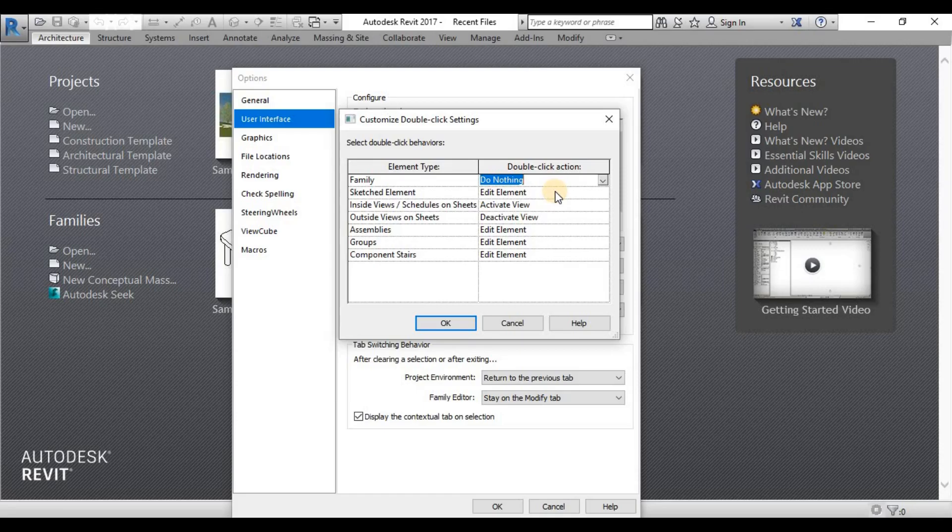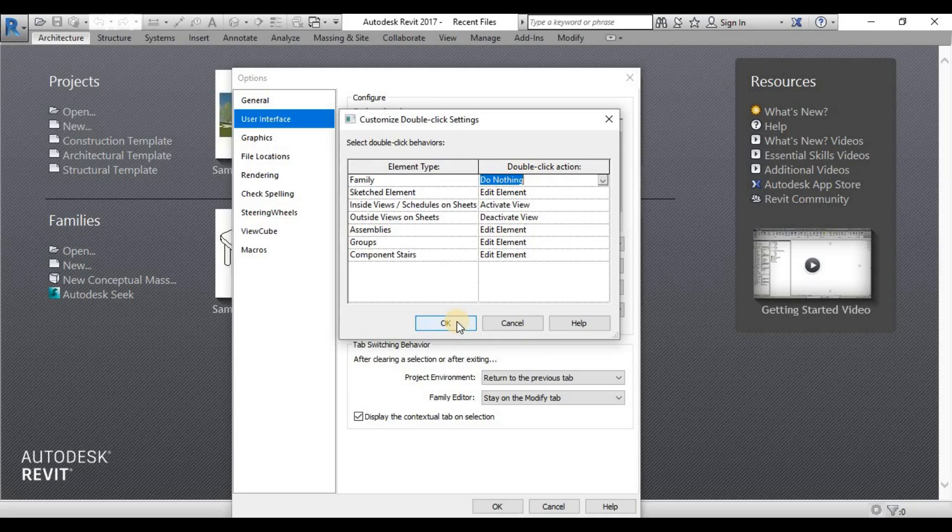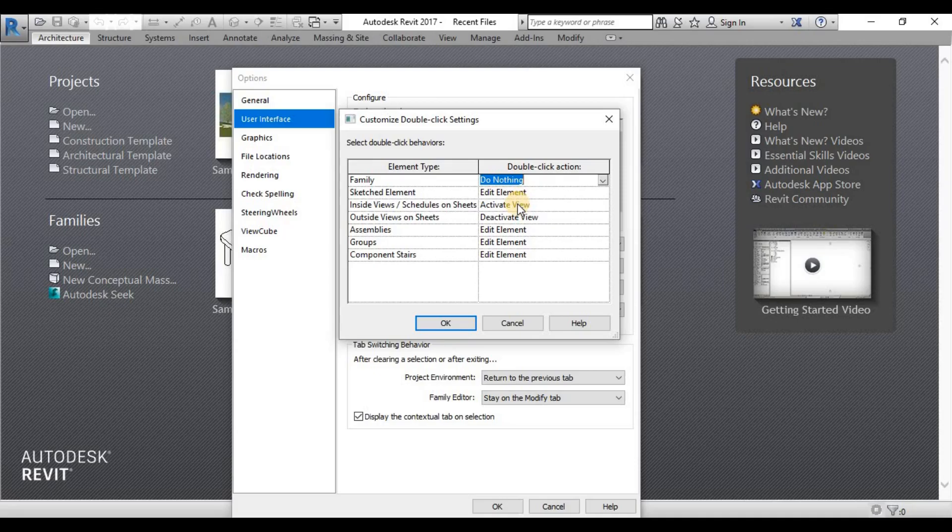So it's better to disable it for the moment until you get the grasp of using Revit and you get used to editing the family. So for now we just put this one as disabled or do nothing.